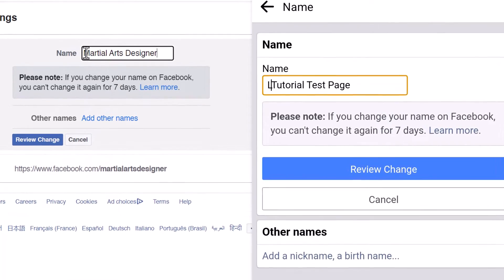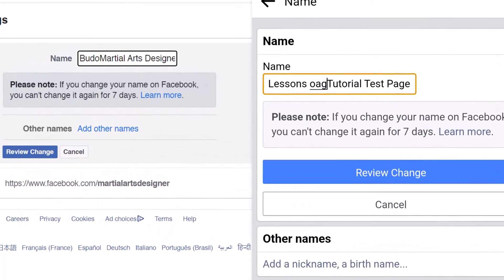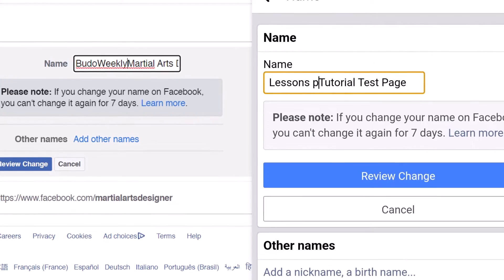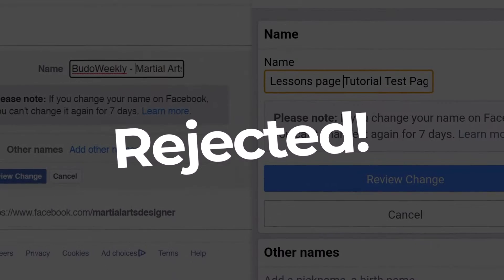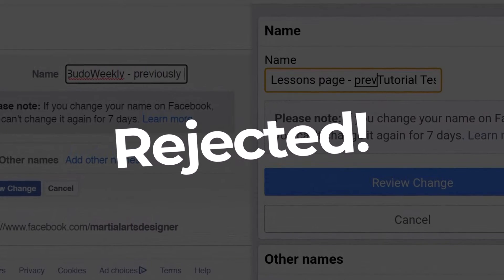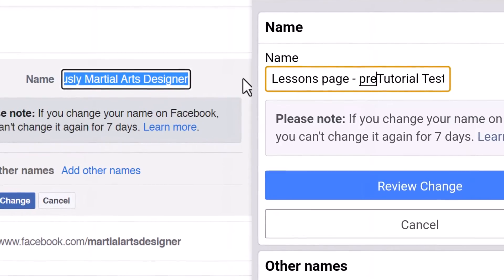Today I'll show you how to change your Facebook page name on your computer or phone. However, there's a problem — quite often people get rejected doing this. So today I'm going to show you how you can do it without getting rejected on both your computer and your phone.